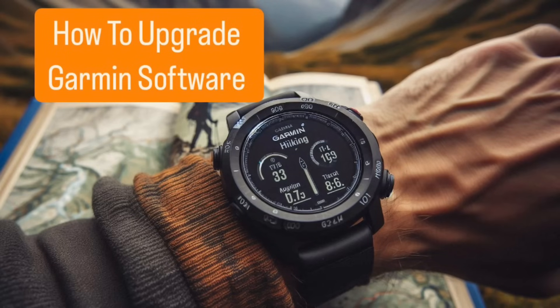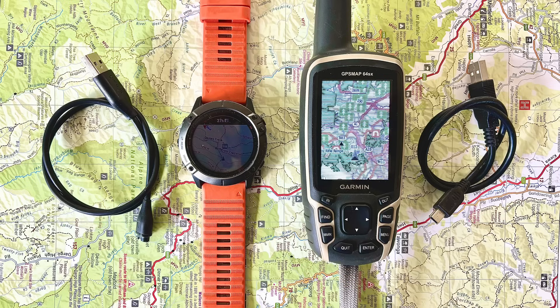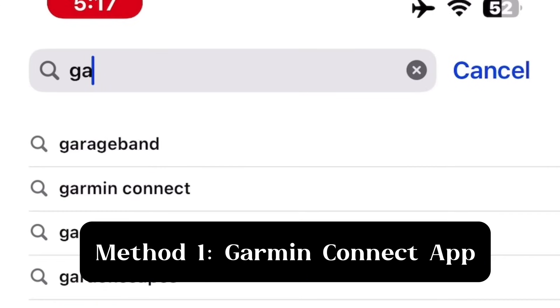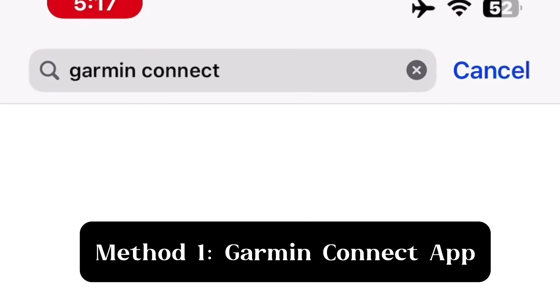Hey everyone, today we are going to show you two easy methods to update the software on your Garmin watch. The first method is updating via the Garmin Connect app.